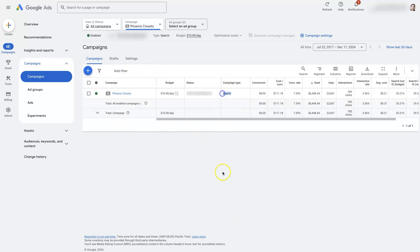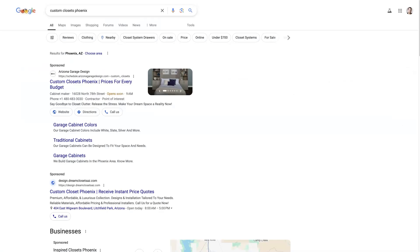So this is a search campaign. And that means that we are going to be showing up in the search results like this.